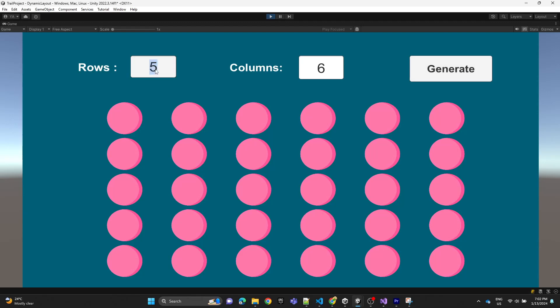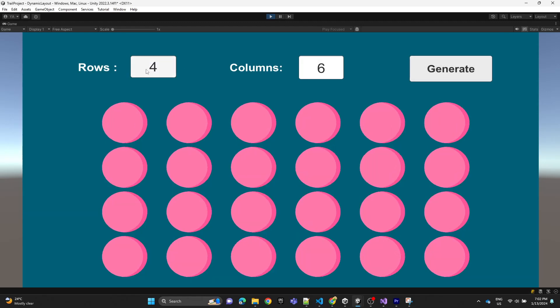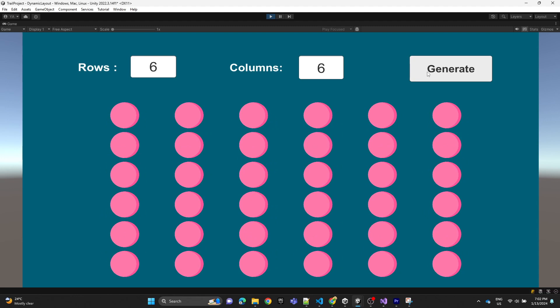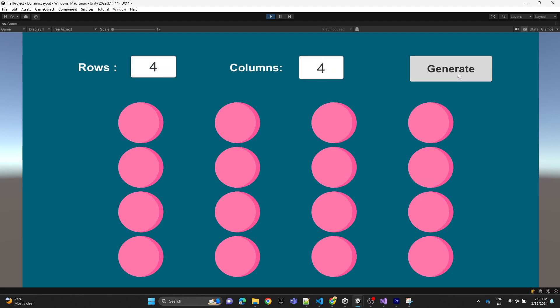In this video we're going to show you how to create a dynamic grid layout where we can control the rows and the columns of the board.